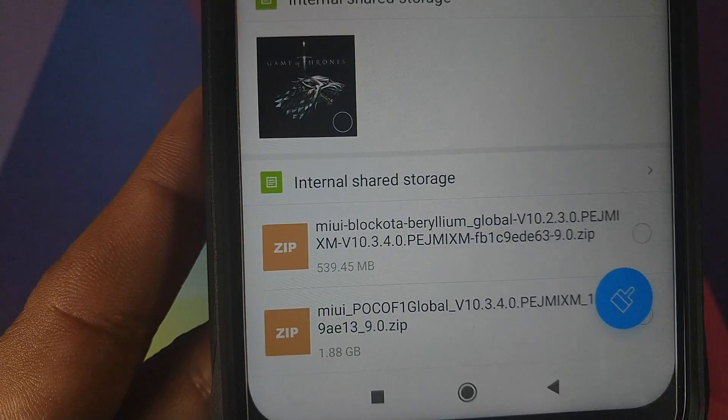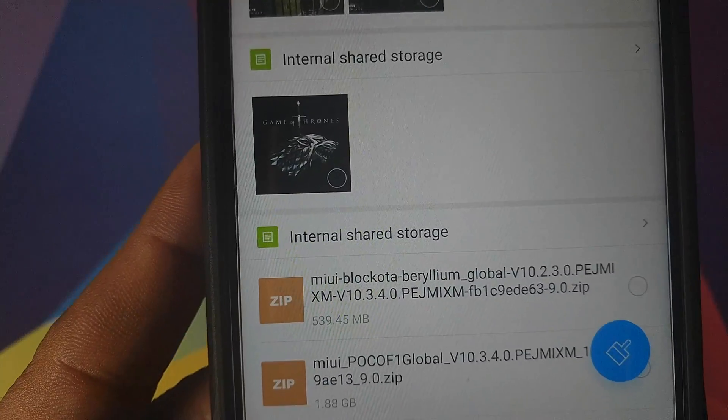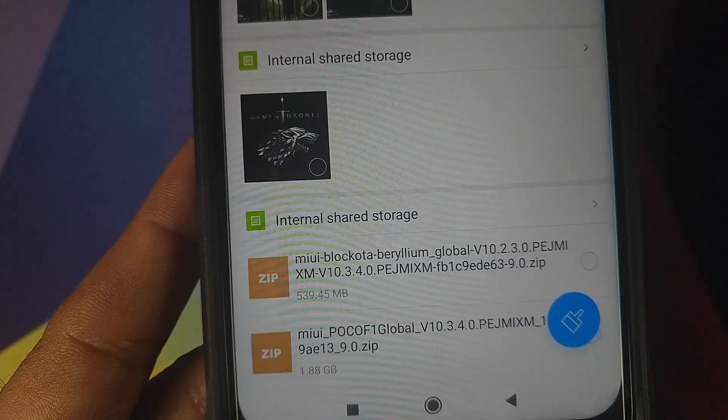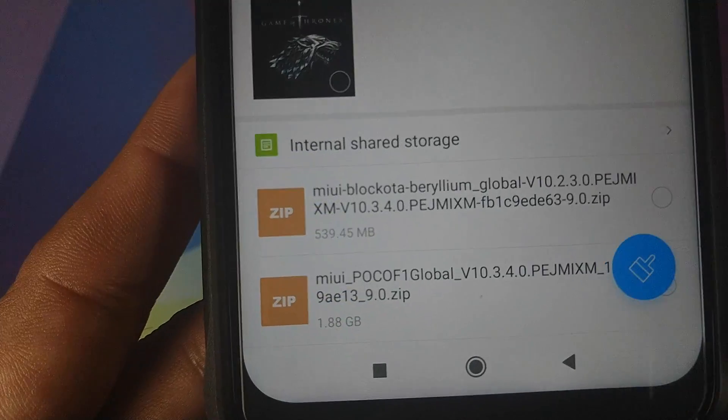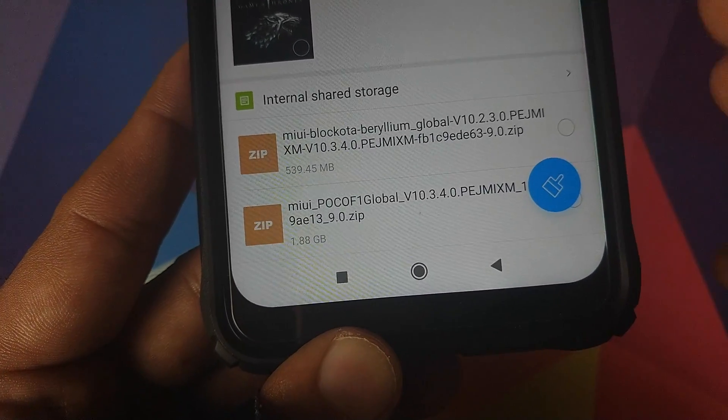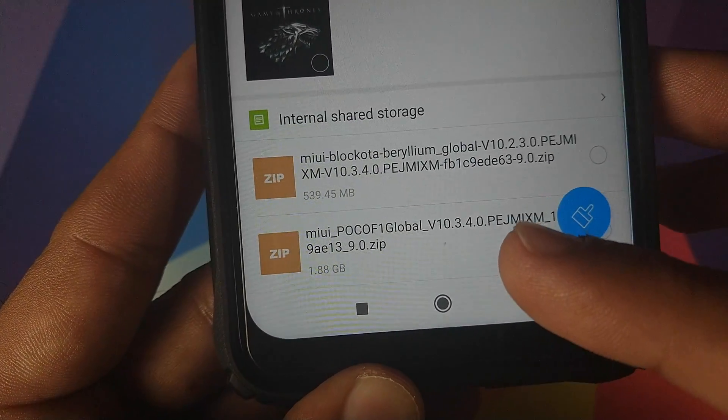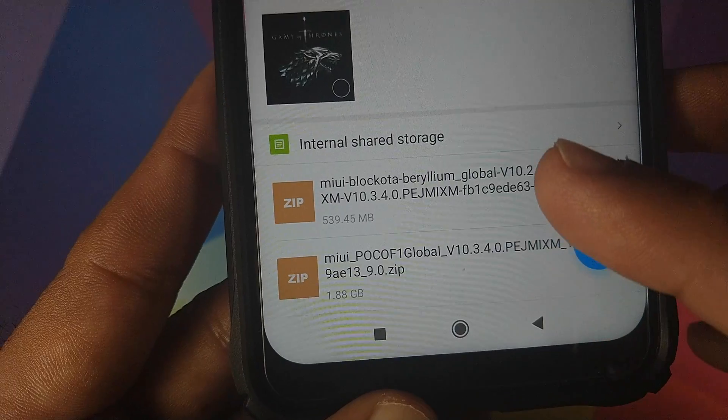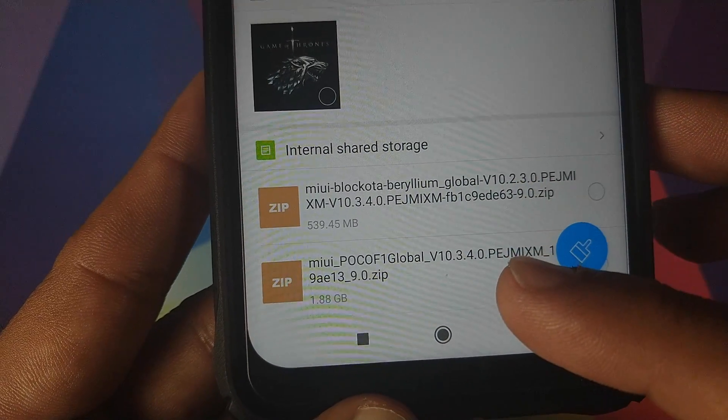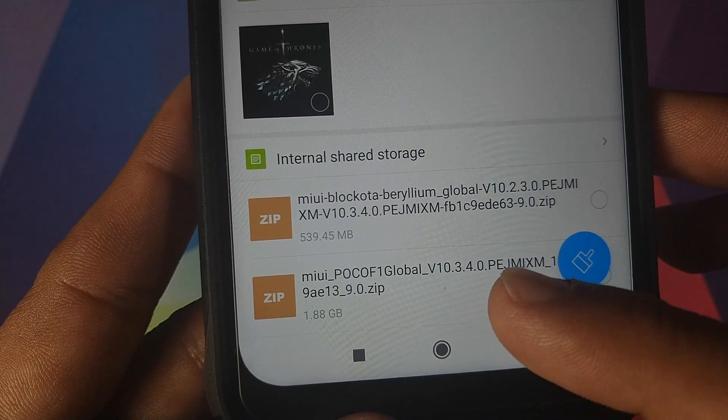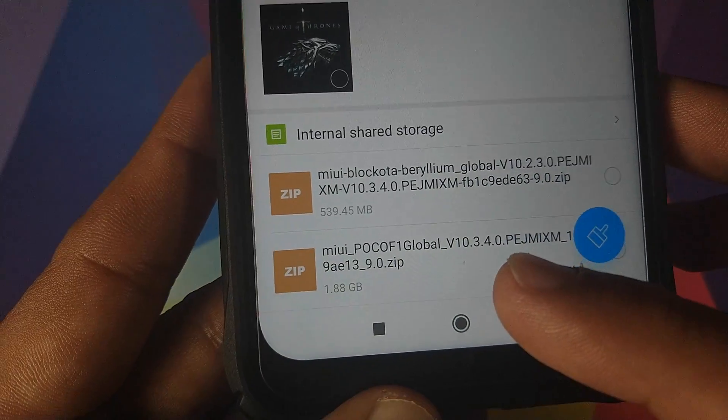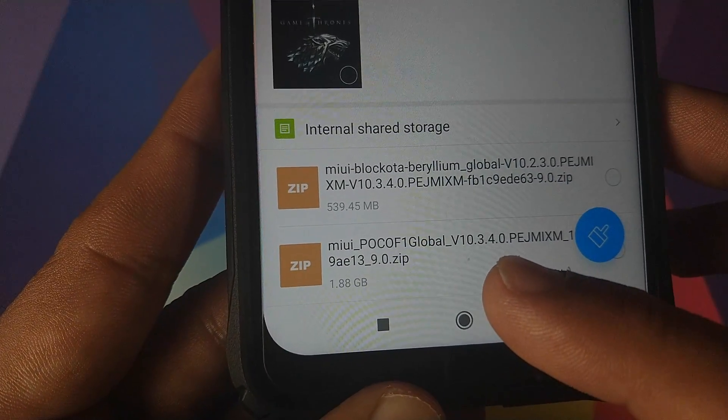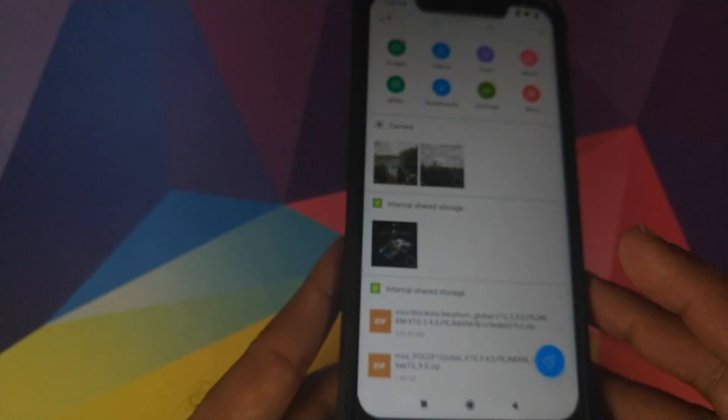If you are on any other MIUI version other than 10.2.3.0 then you need to download the full ROM zip file which is this guy over here. It does not have block OTA in the name and it only has the new version which is 10.3.4.0 in the name and the size is around 1.88 GB.